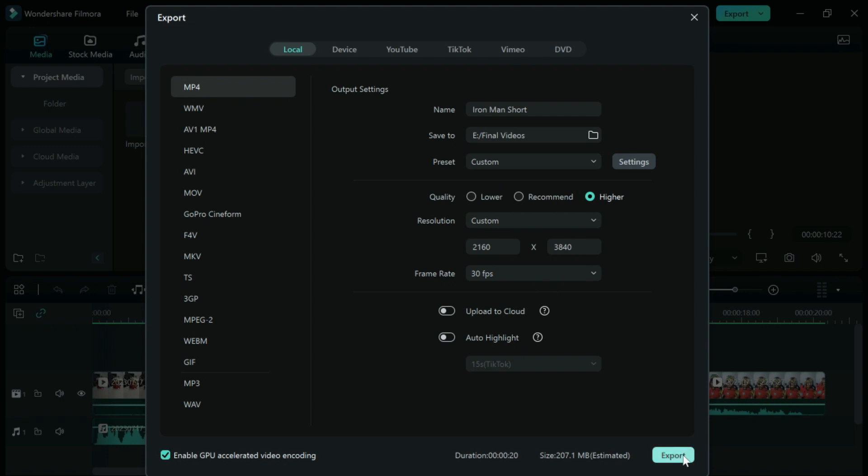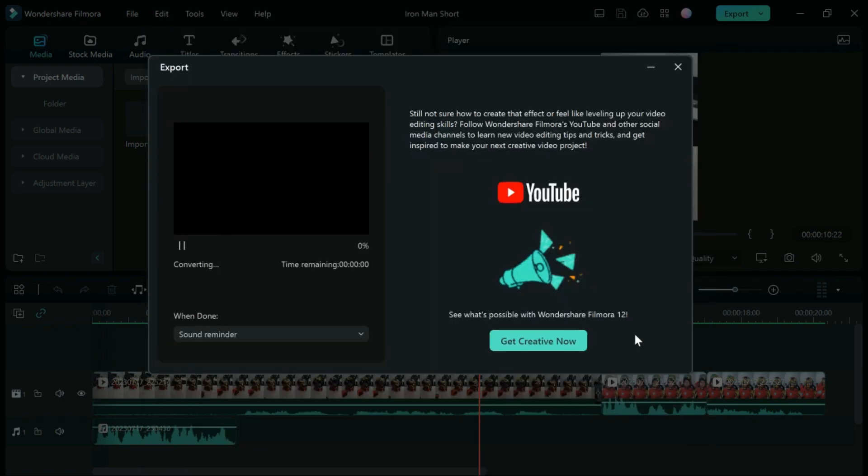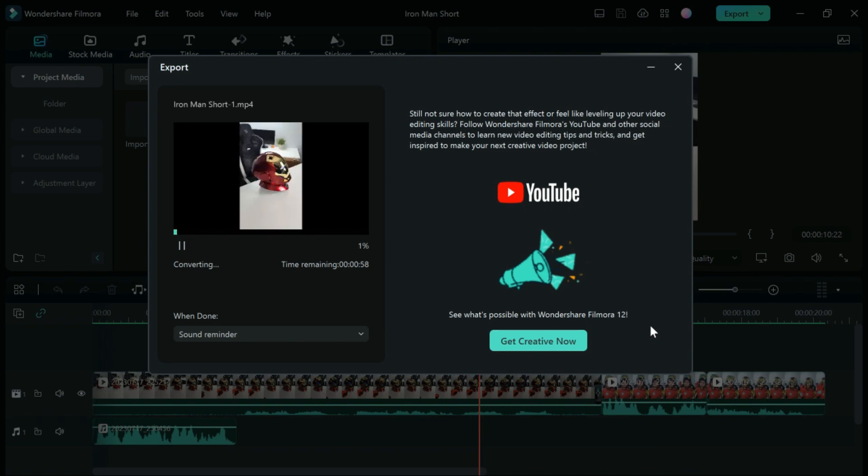Then you want to just export this. This step might take a while, so I'd suggest stepping away from your computer and taking a little break.